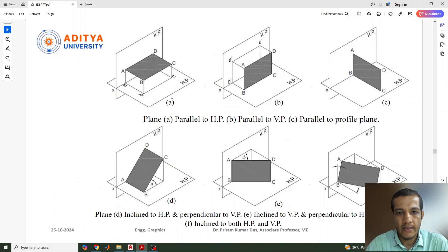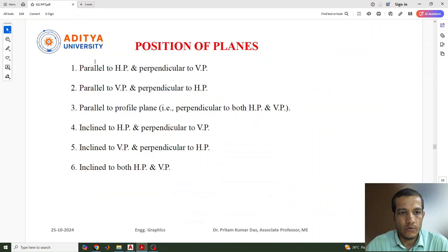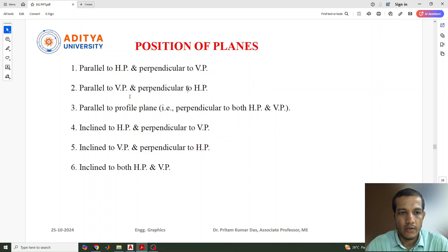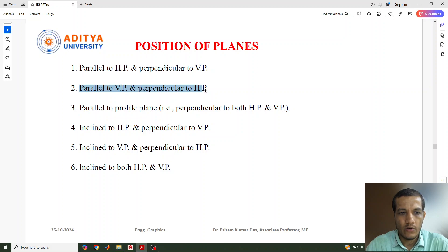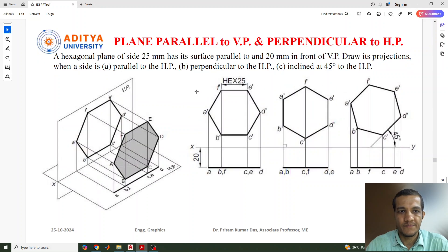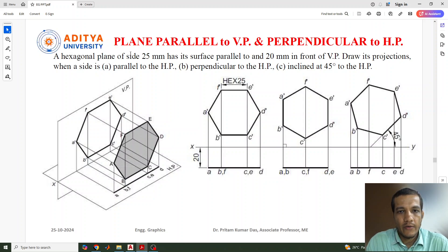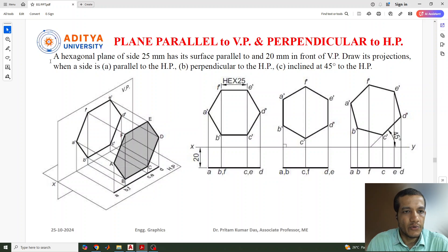In the previous class we completed the first two portions: the plane is parallel to the HP and perpendicular to the VP, and parallel to the VP and perpendicular to the VP. Today we'll discuss the case where the plane is parallel to the vertical plane and perpendicular to the HP.